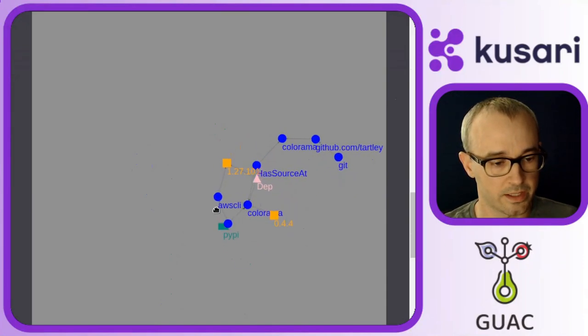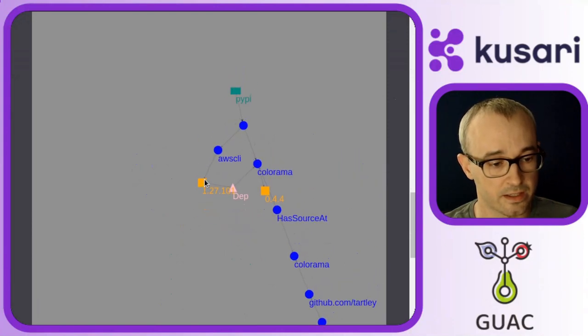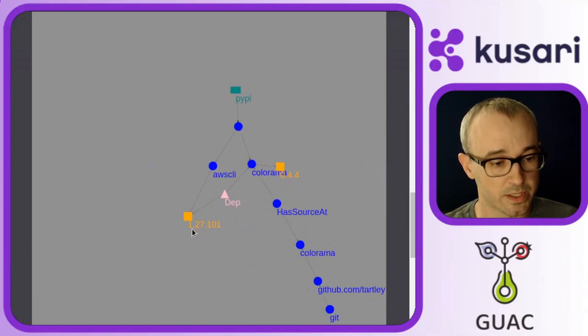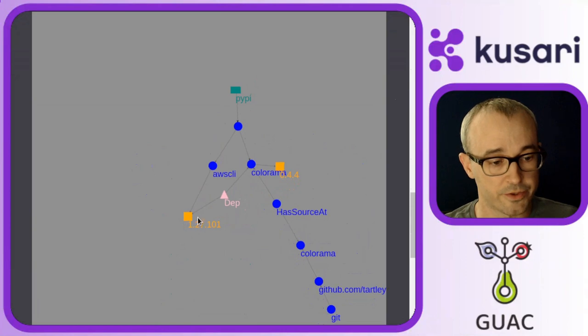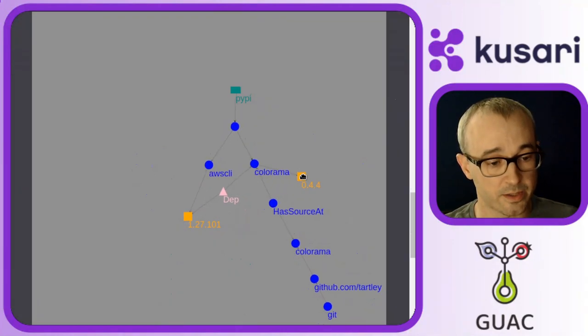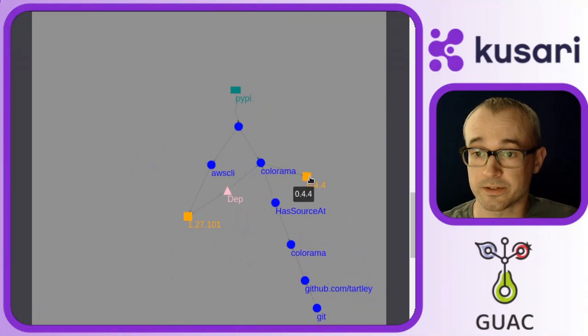Clicking on that node expands all the links there. And we can see, well, there's a dependency between a version of AWS CLI on Colorama. And that's something I may want to look into.